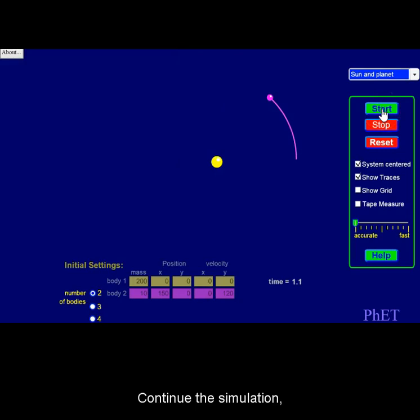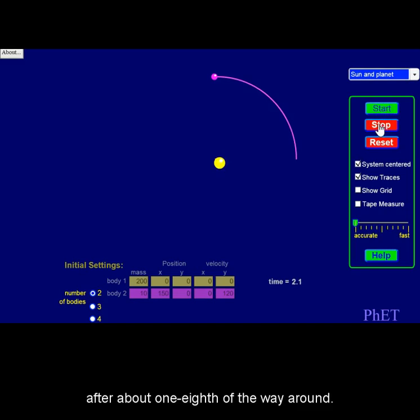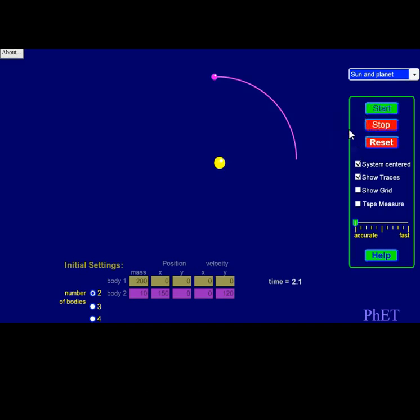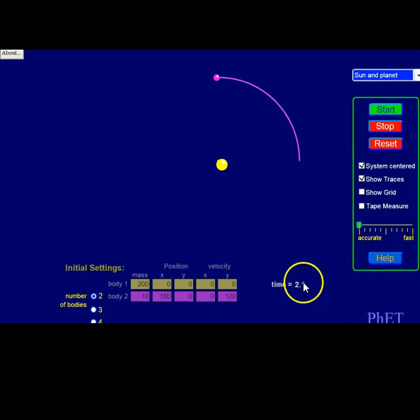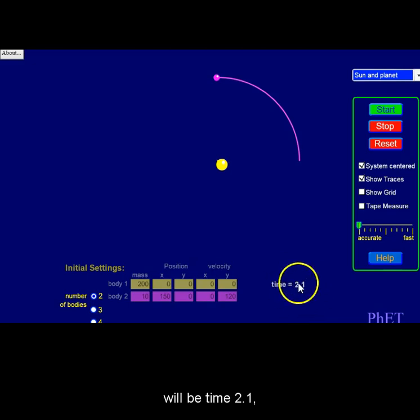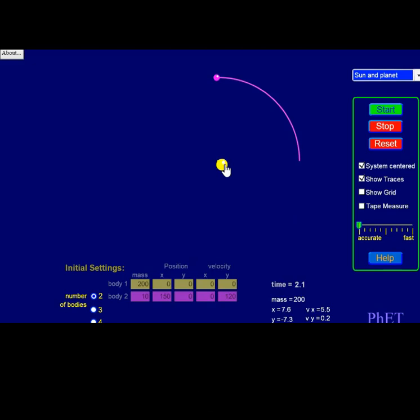Continue the simulation, again stopping after about one-eighth of the way around. Your next data point will be time 2.1 and vx for the star is 5.5.